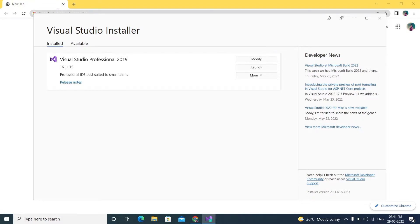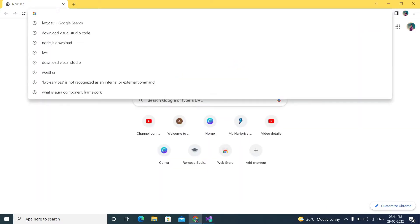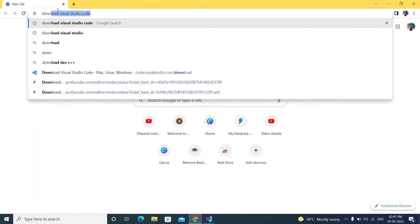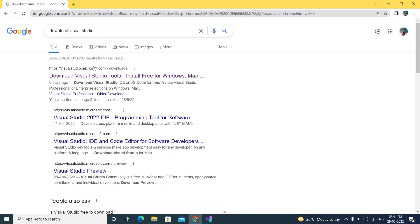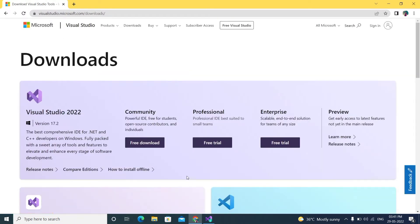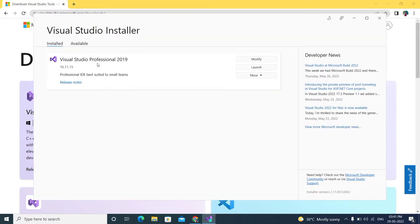I'll keep the download link in the description. Just click 'Download Visual Studio' and download the community version — the professional version requires a license, so just go with community. I recommend Visual Studio 2019, though later versions like 2024 are also available.